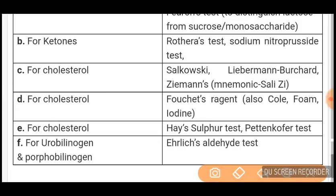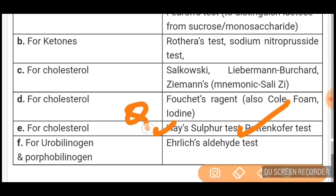For cholesterol, Fouchet's reagent is used, also called coliform iodine. Hay's sulphur test is also used for cholesterol. Pettenkoffer test is used for cholesterol. For urobilinogen and porphobilinogen, Ehrlich's aldehyde test is used. In this section, three or four tests are very important for upcoming PG exams: Hay's sulphur, Ehrlich's aldehyde, and Pettenkoffer test.